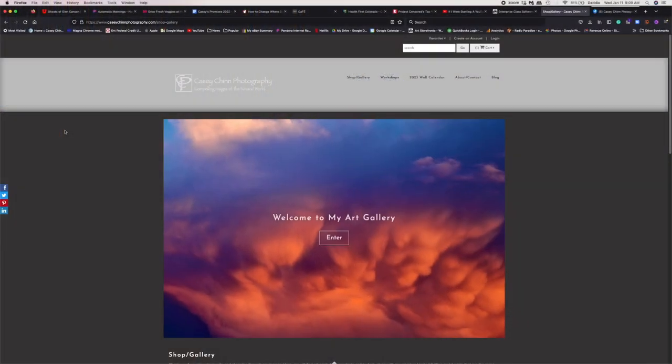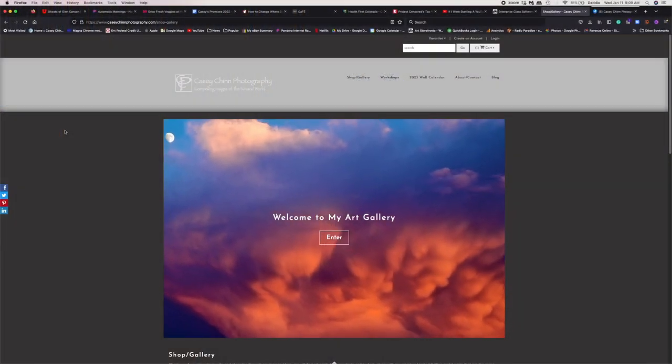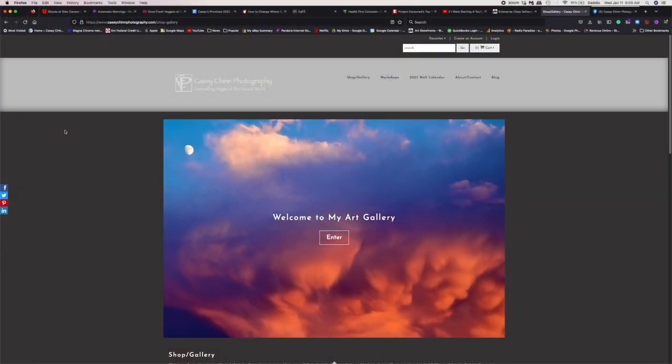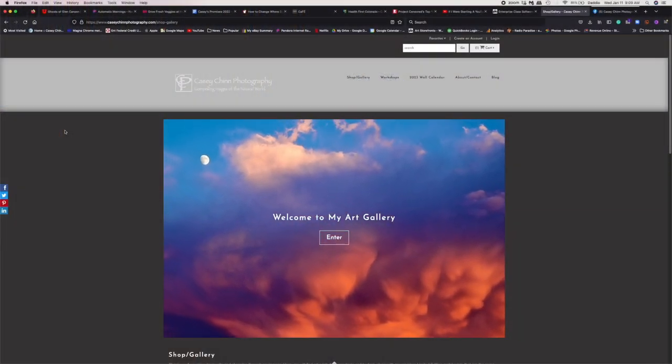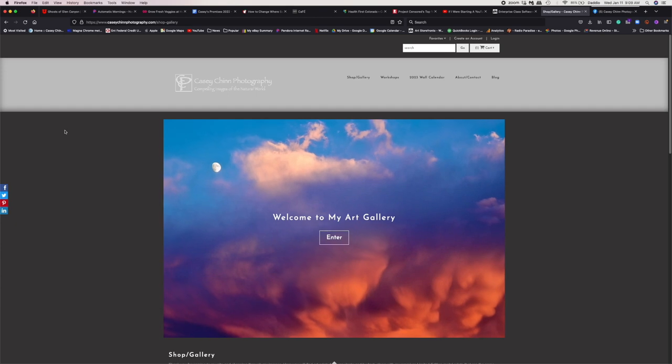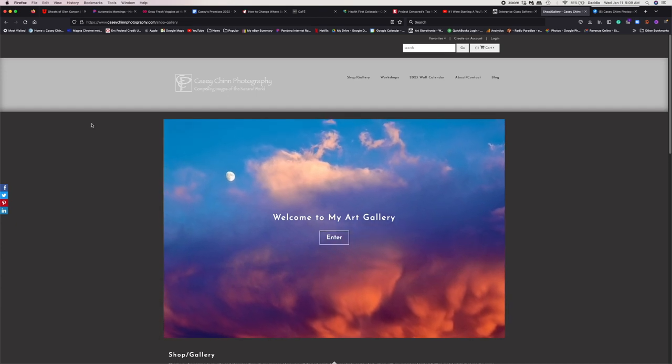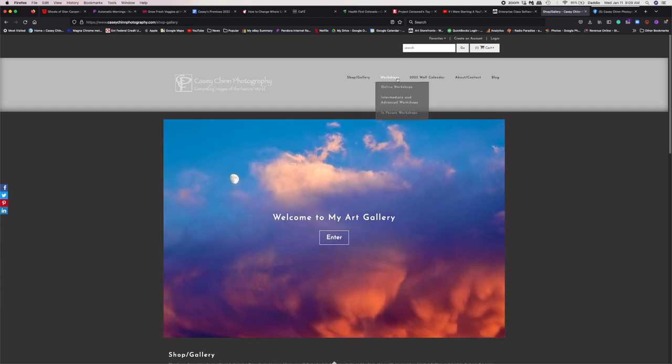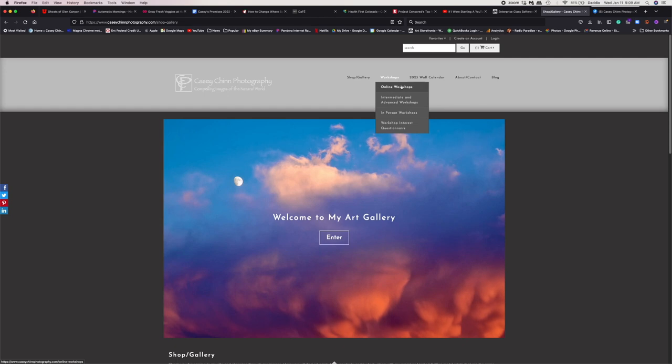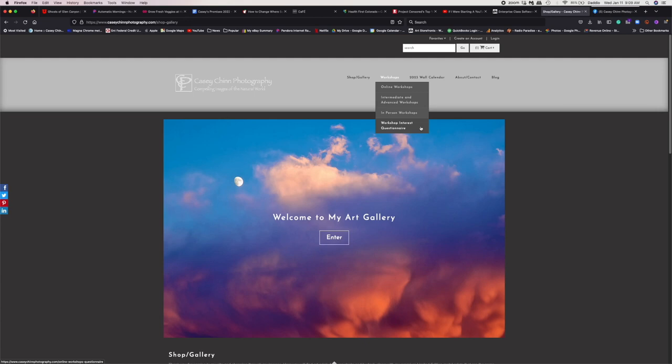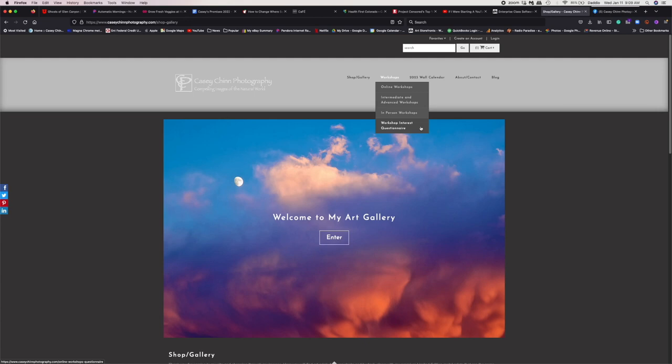But thanks again for watching and I'll see you next time. If you're interested in learning more about photography, be sure to head on over to my website, Casey Chen Photography.com and look under the workshops tab. I've got links for online workshops, intermediate and advanced workshops, in-person workshops, and also a workshop interest questionnaire. Let me know what you're interested in learning more about.